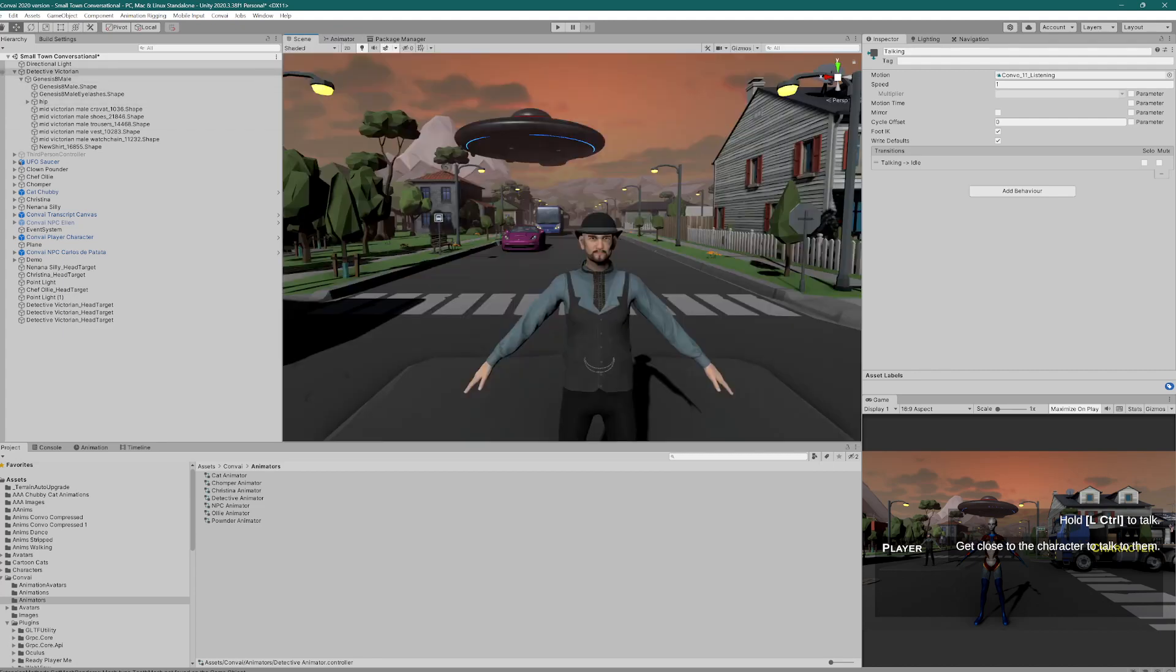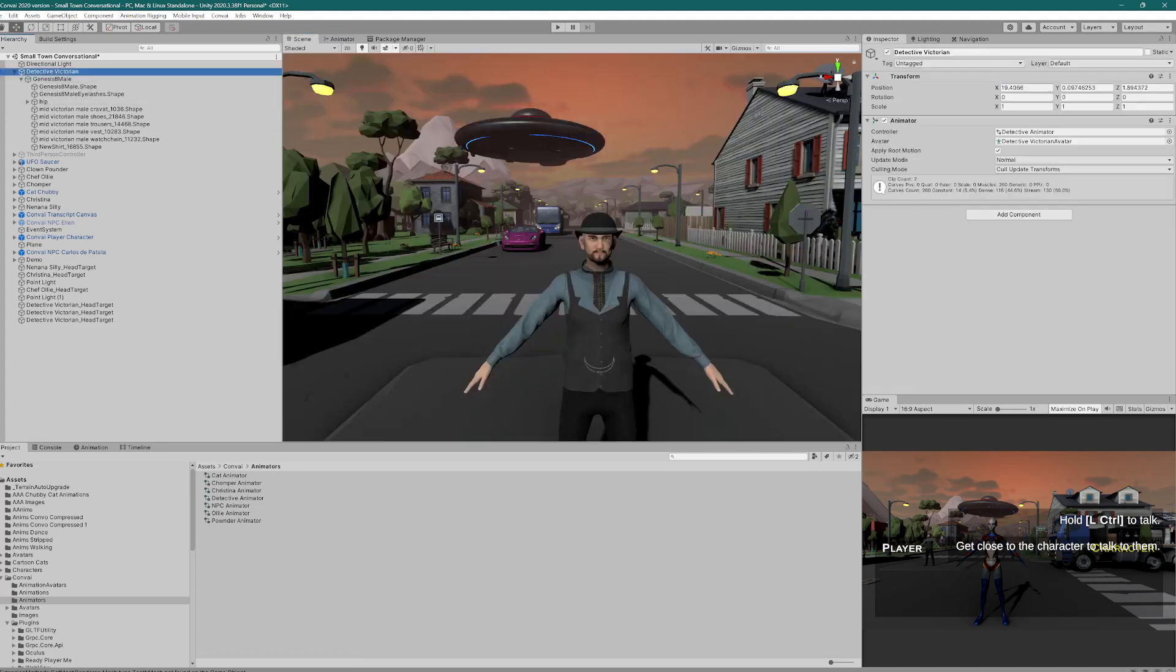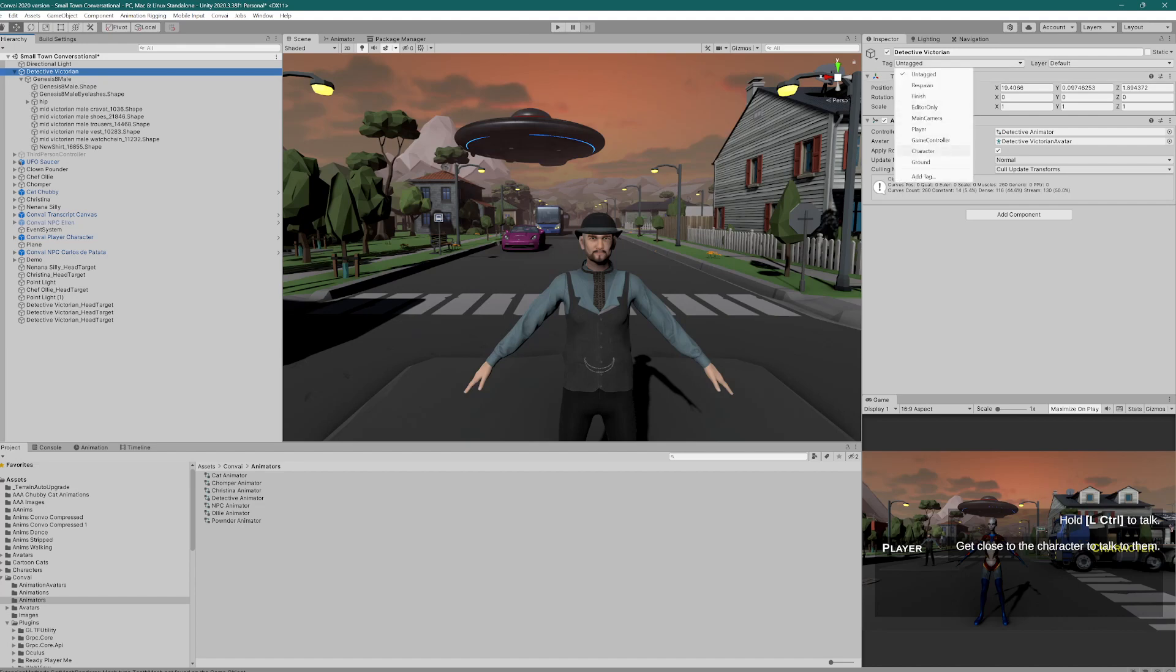So we'll go back to scene now. The one thing we do not want to forget is the tag. Change that to character. All right, that's cool. And now we can start doing our Salsa stuff.